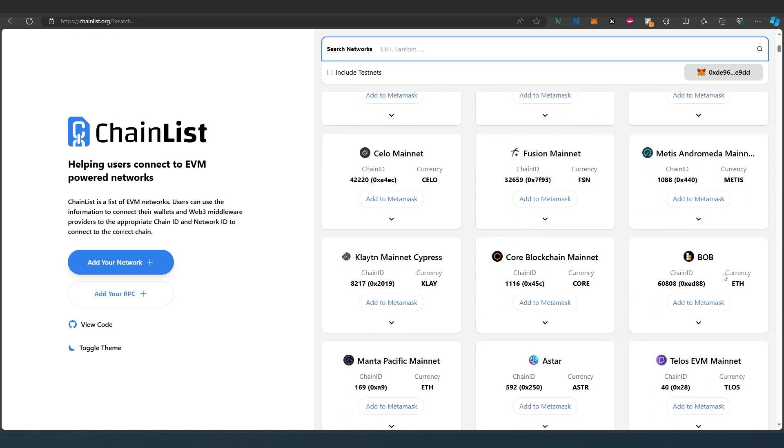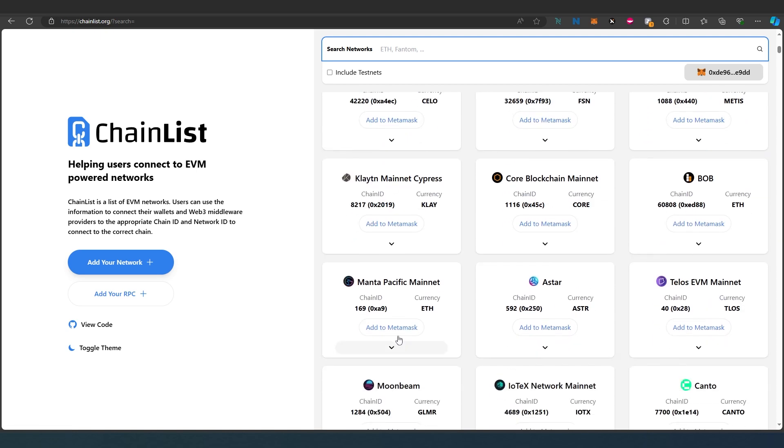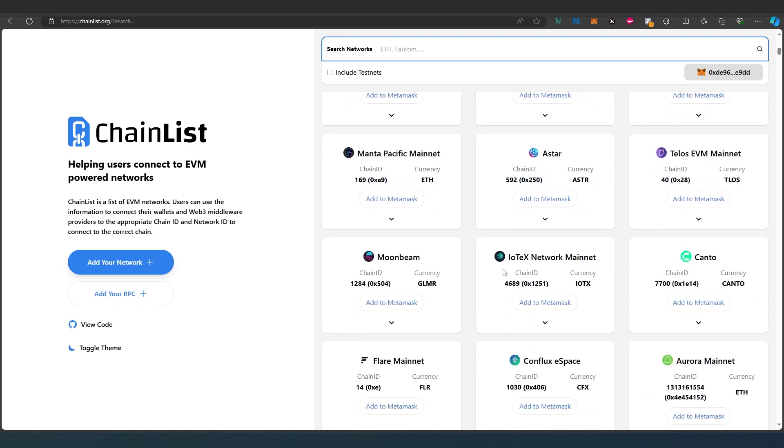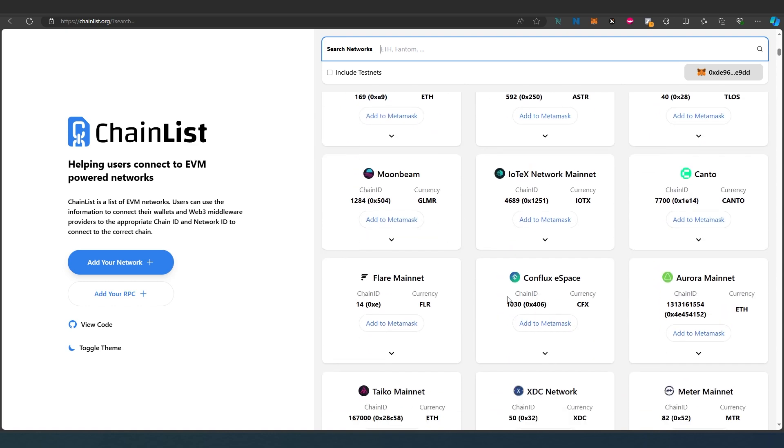Phantom, Celo, Telos, Manta Pacific, Moonbeam, Flare Network, and many other ones. Basically, almost every EVM chain that's out there is going to be on the Chainlist.